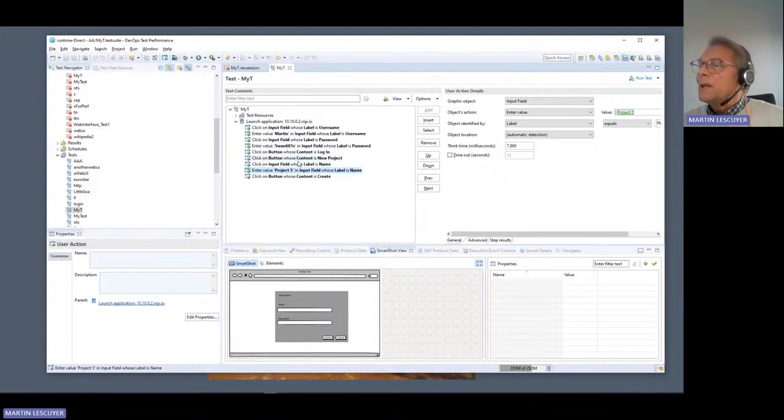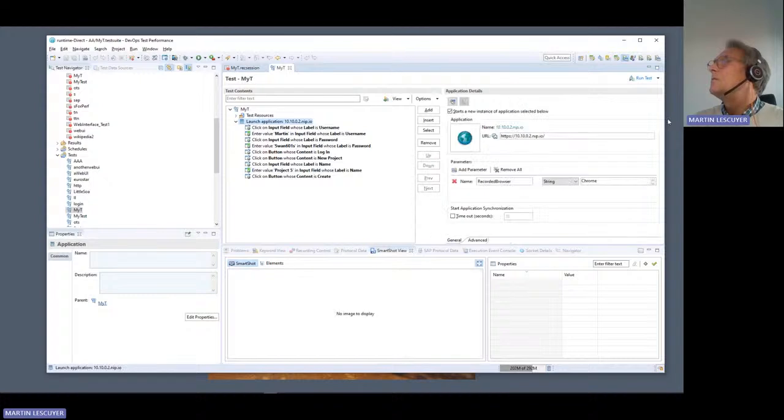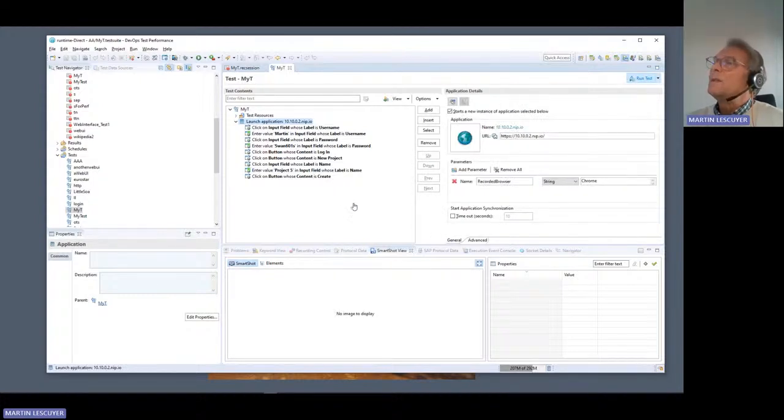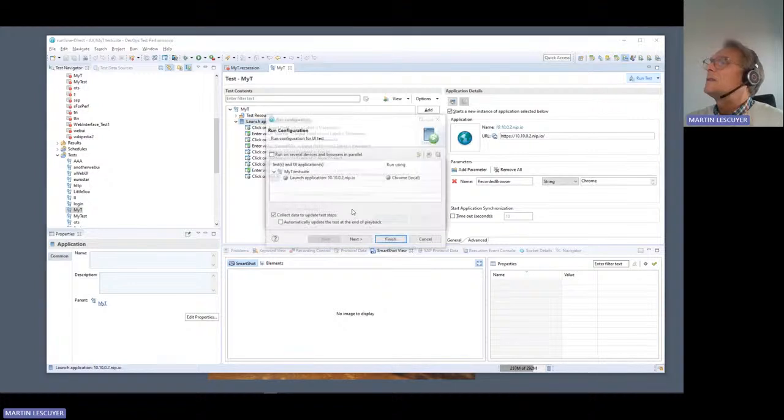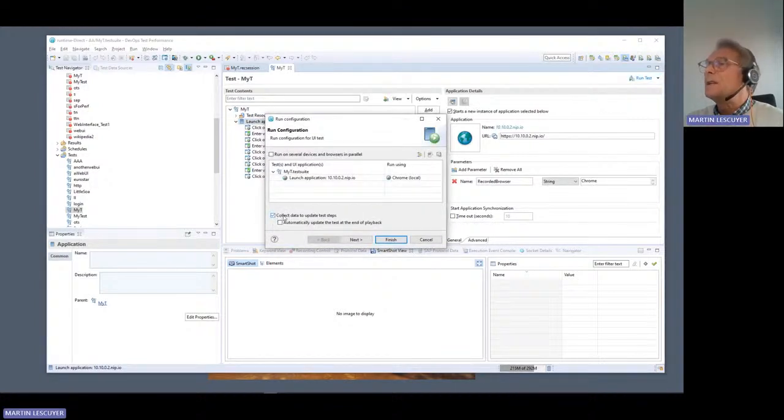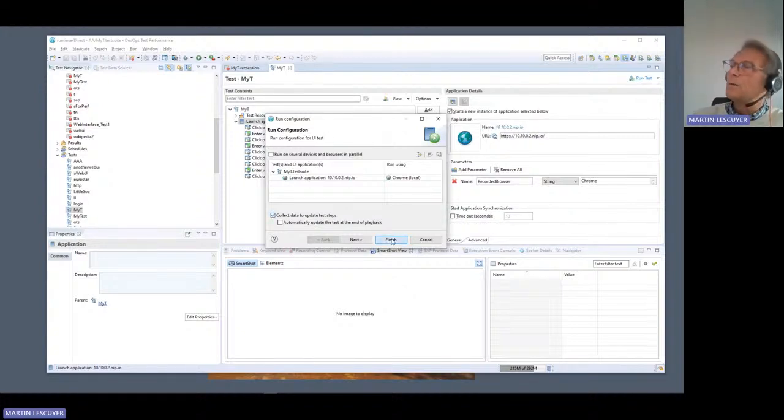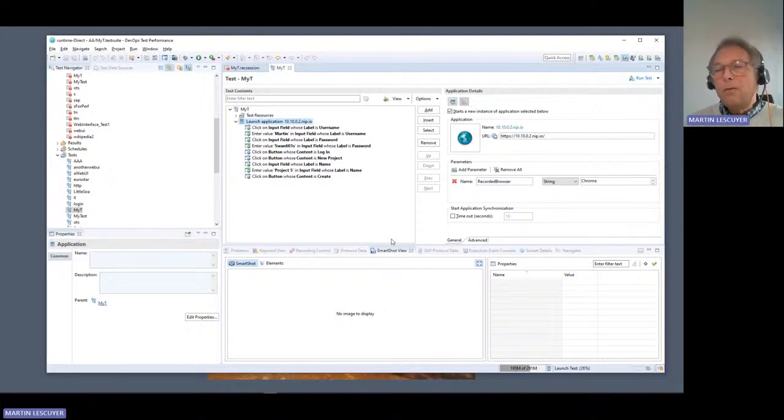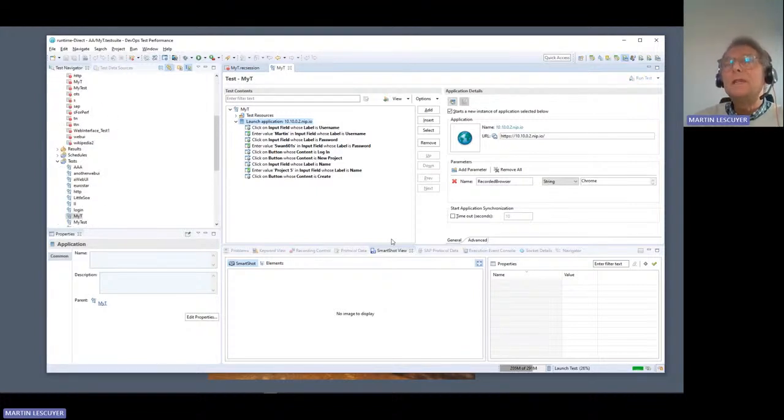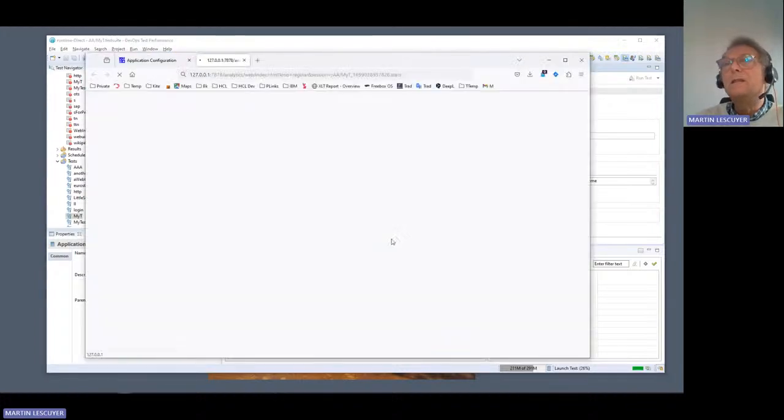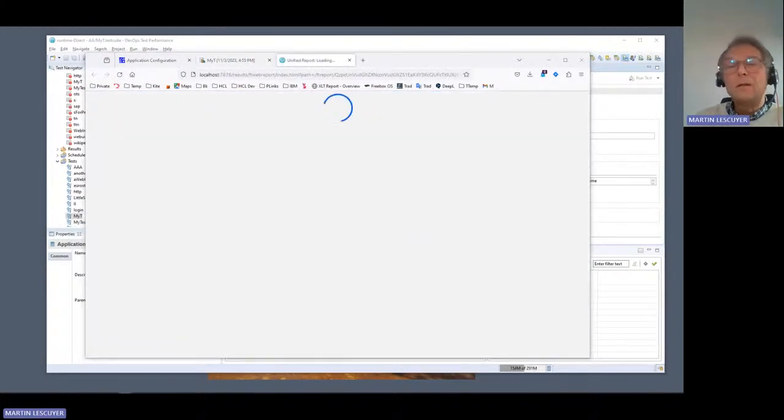Now I have to imagine that the development started and the application is now available. Maybe I can simply run this test, and when I run this test, I will ask the execution engine to, this checkbox, collect data to update the test steps. Meaning that in case it doesn't find the real control that it should find, it will look around, see any other candidates, good candidates, to apply the same actions, and it would be chosen.